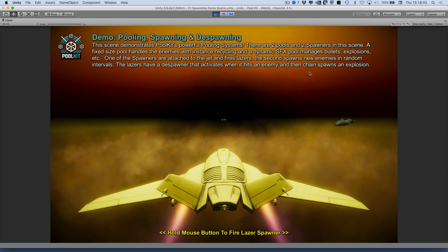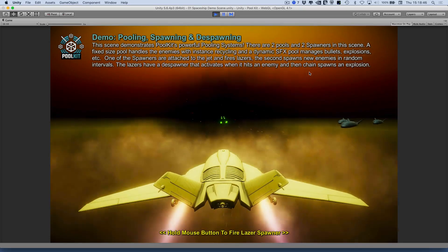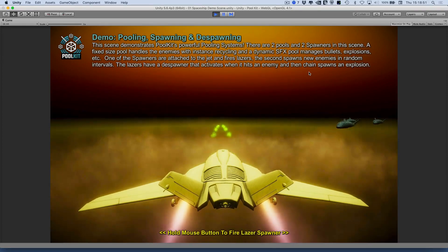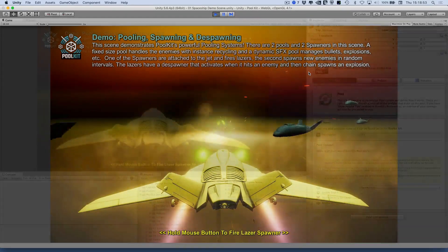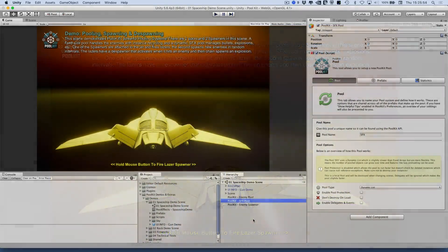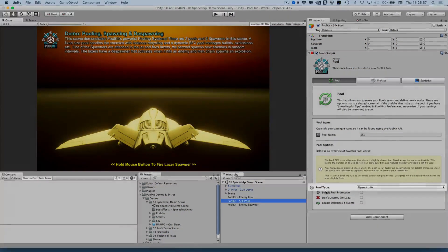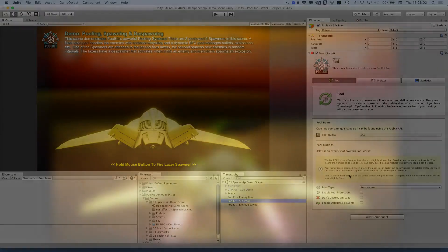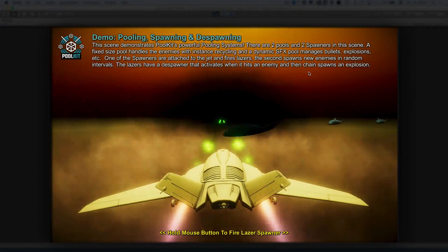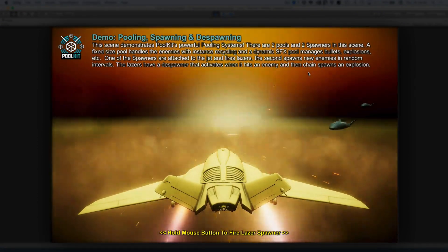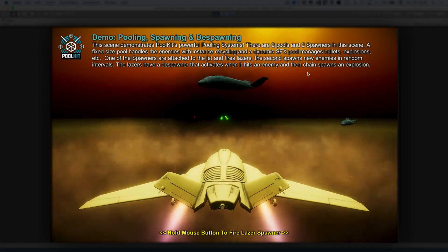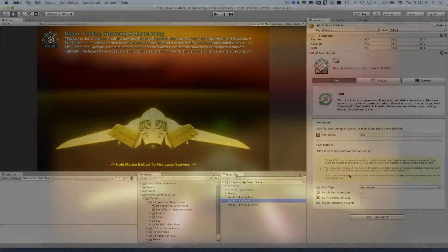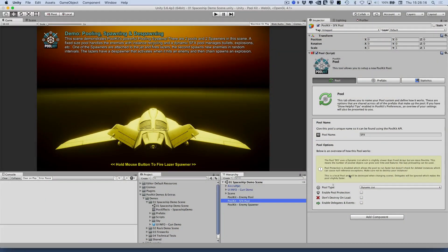Why should you use Poolkit over other pooling systems? Firstly, one of Poolkit's unique features is the ability to use different pool types — a Poolkit term referring to the internal dataset. Most pooling systems are built using a dynamic list to manage the pool's data. The main benefit of using a dynamic list is that it allows you to add new instances to your pool at runtime. This is great for creating new bullets, lasers and other objects where you're not quite sure what number you're going to need but you want the pool to be able to grow dynamically.